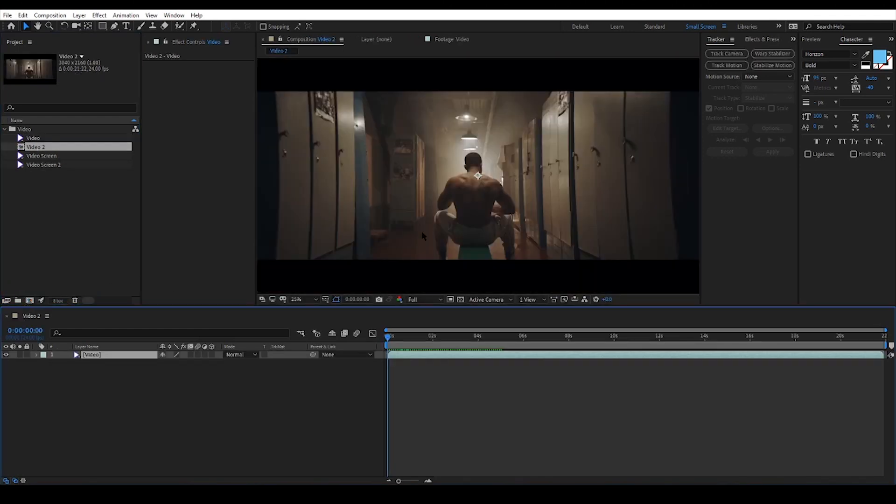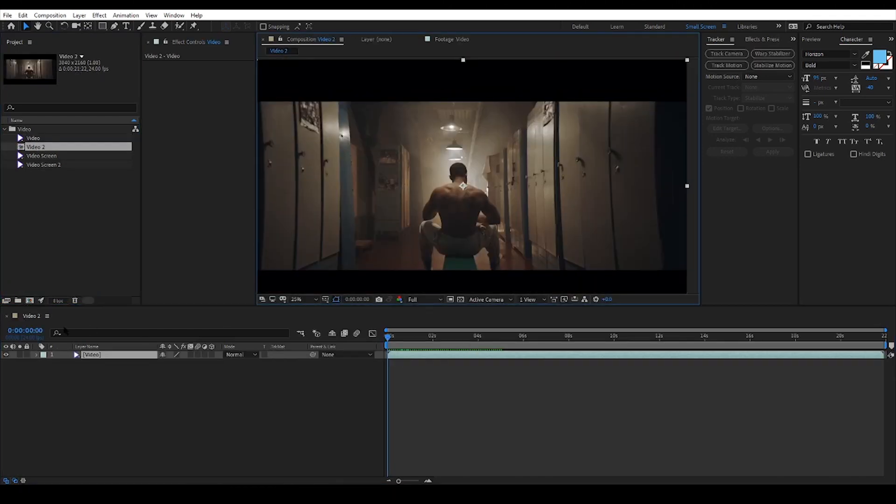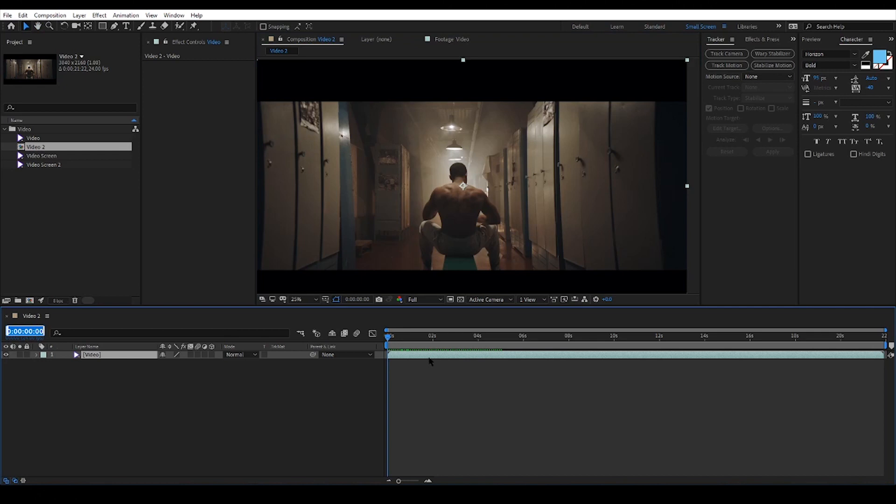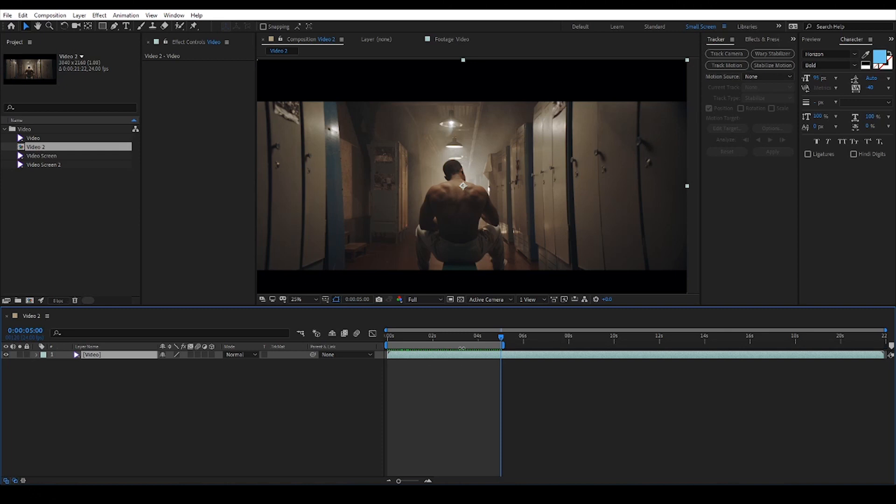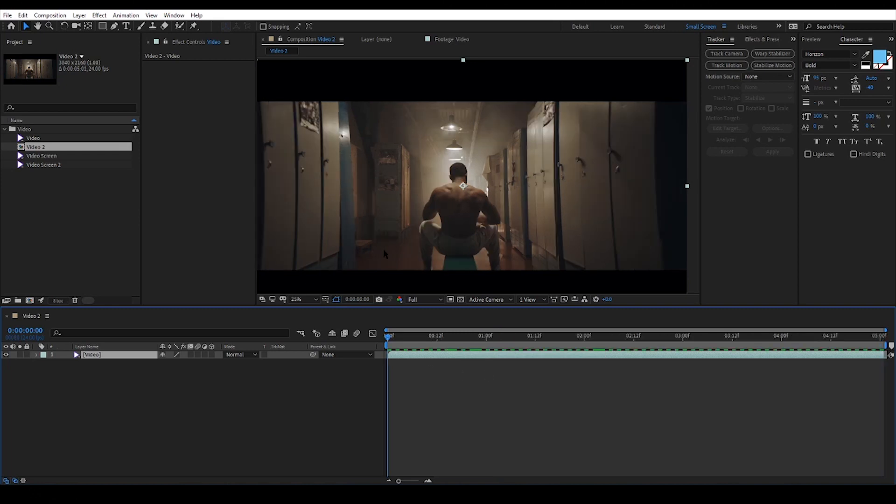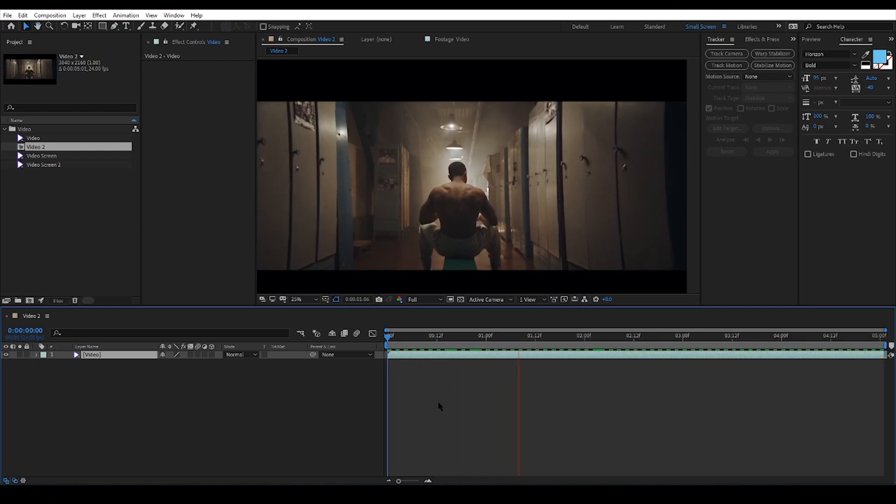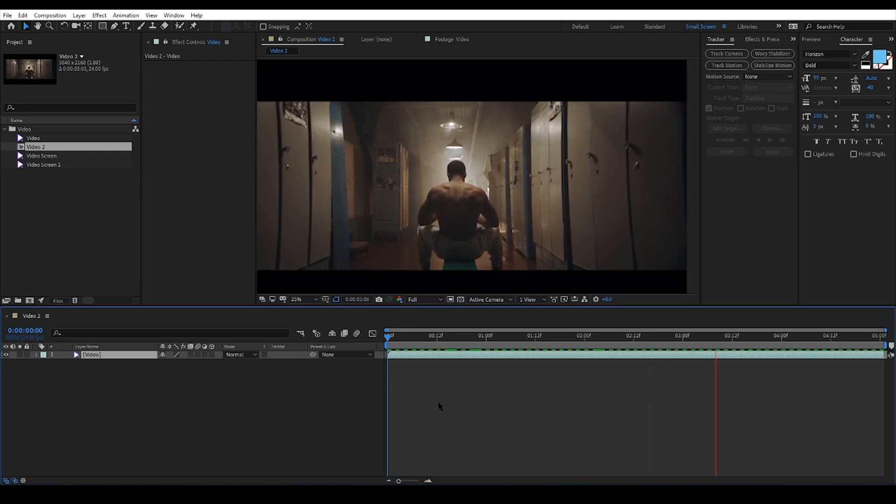First things first, I'm gonna move my footage to comp to start my project. For this project I only need 5 seconds of the video, so let's go to the 5 second mark, pressing N to set my timing and then right-click and trim comp.